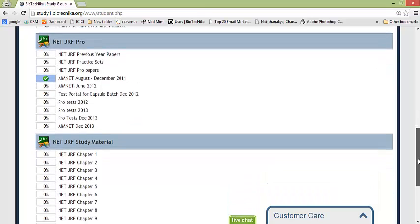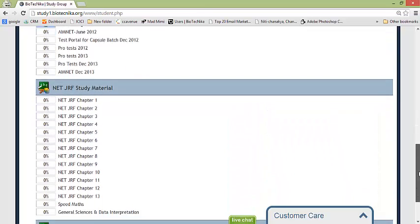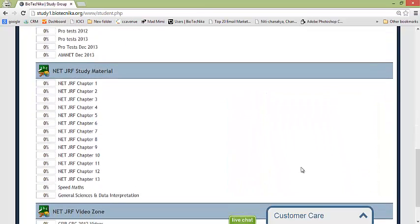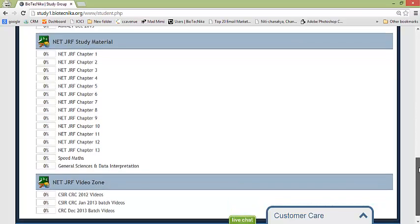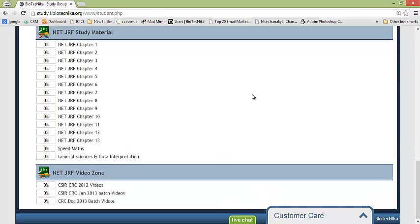Now moving down you have got all the study material online version included here, okay, including speed mathematics and general aptitude data interpretation which can be utilized. Further to that we have got the video zone of all the videos for all other batches whichever you want you can go through.